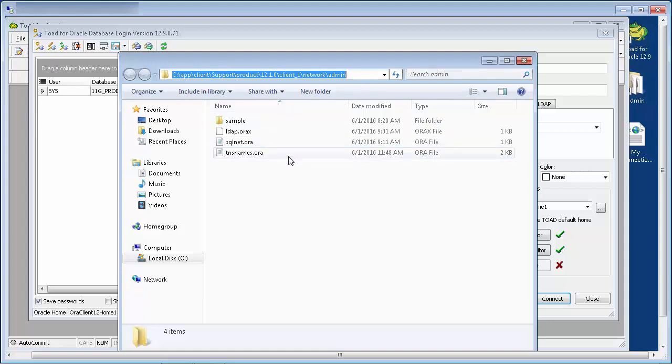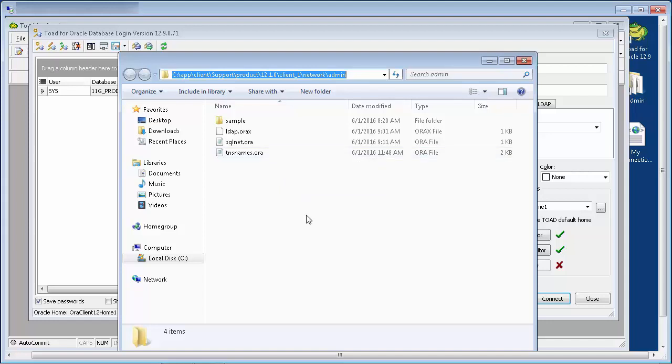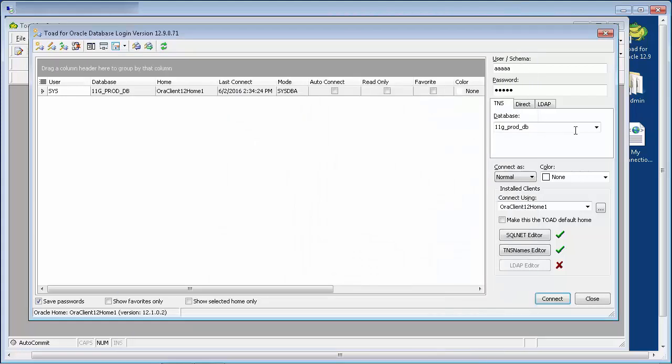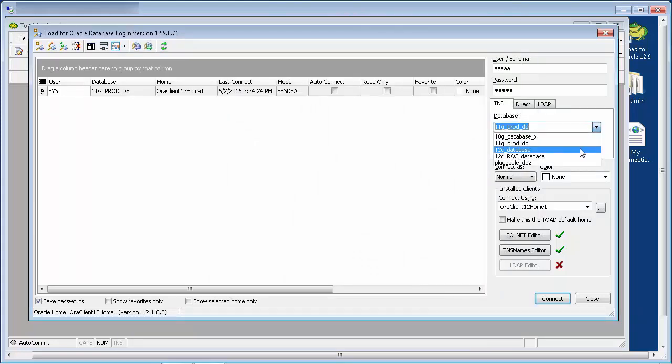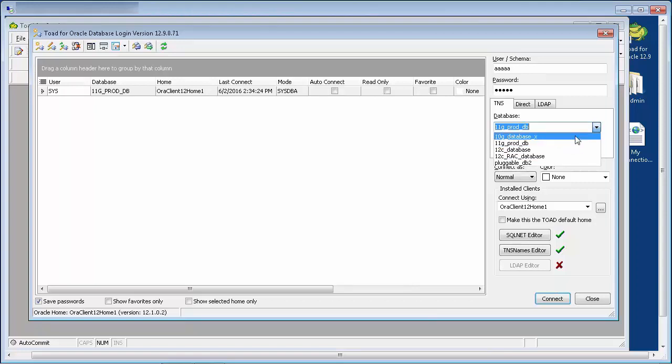The tnsnames.ora file contains the same information you specified in the Direct tab. The database drop-down should also be populated. These entries correspond to the net service names listed in the tnsnames.ora file.